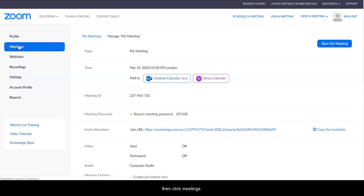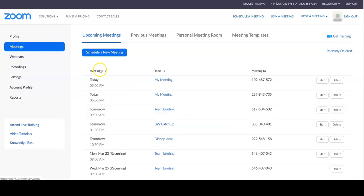To launch the meeting, you then click meetings, select the relevant one, and hit start.